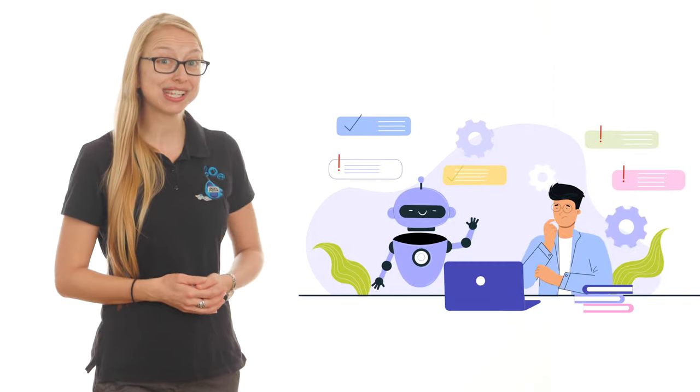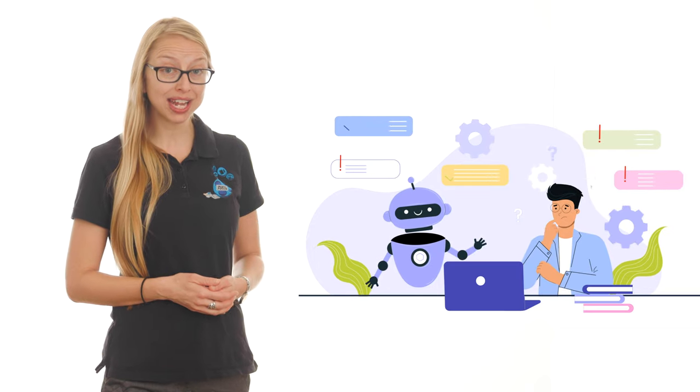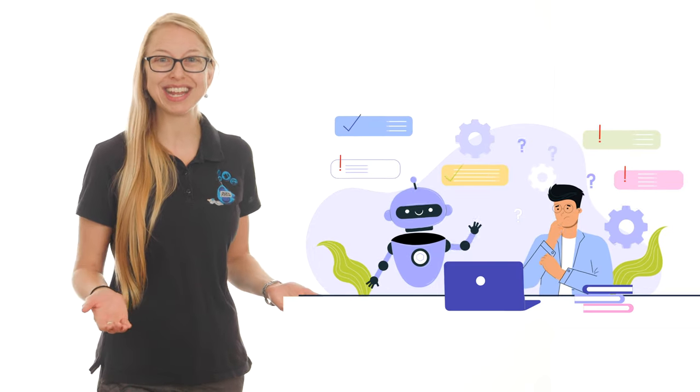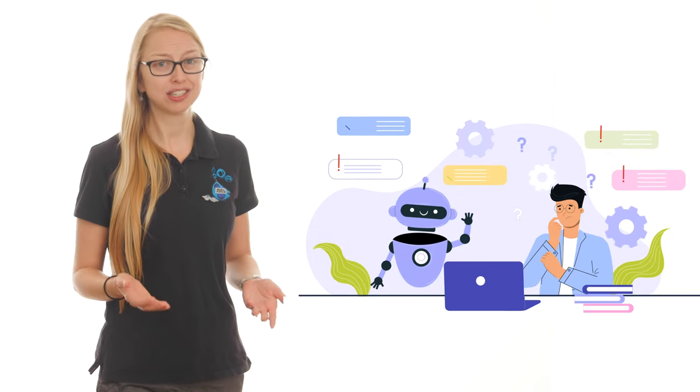Chat GPT to help with your scripting? Sure. AI to assist with video editing? Why not? To replace you? I don't think so.